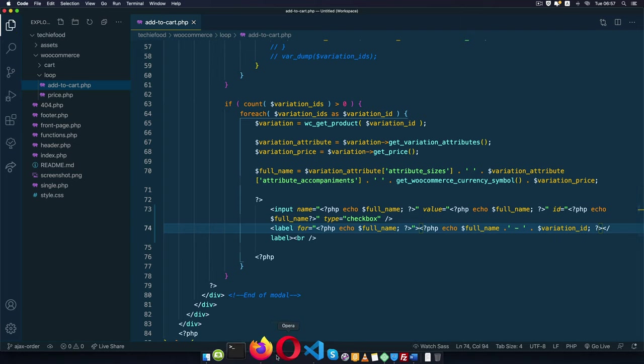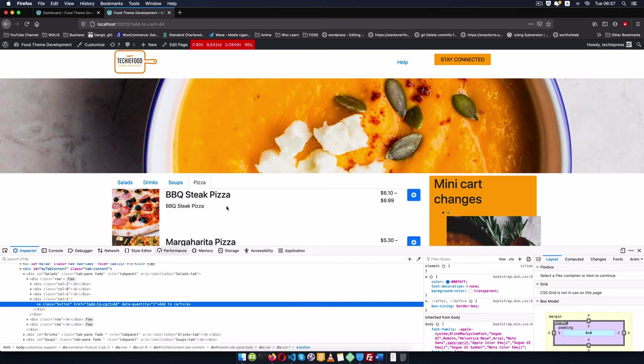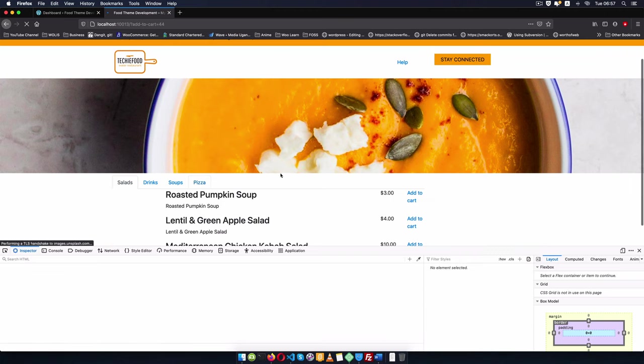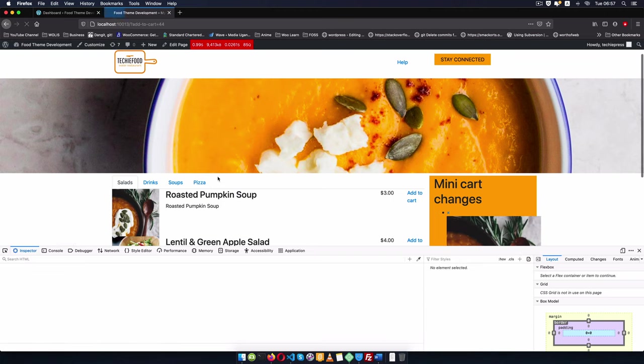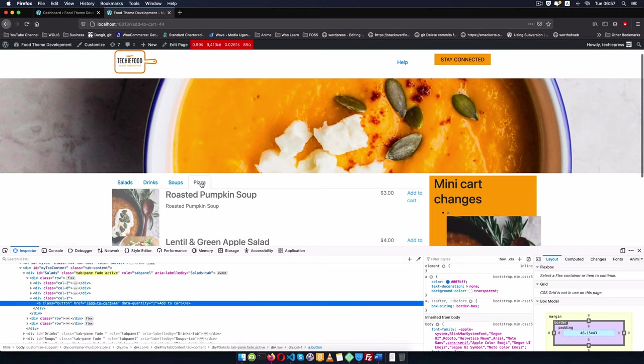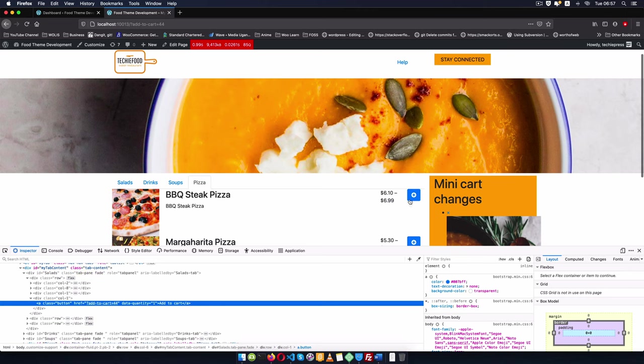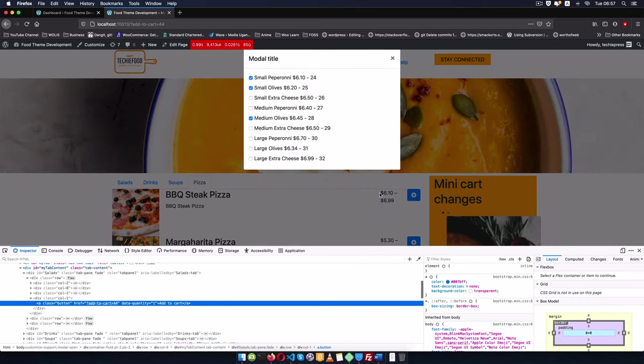I'm going to save this, come back here, reload this. When we go to our pizza and click this, you will see that we have the different IDs that I was talking about.